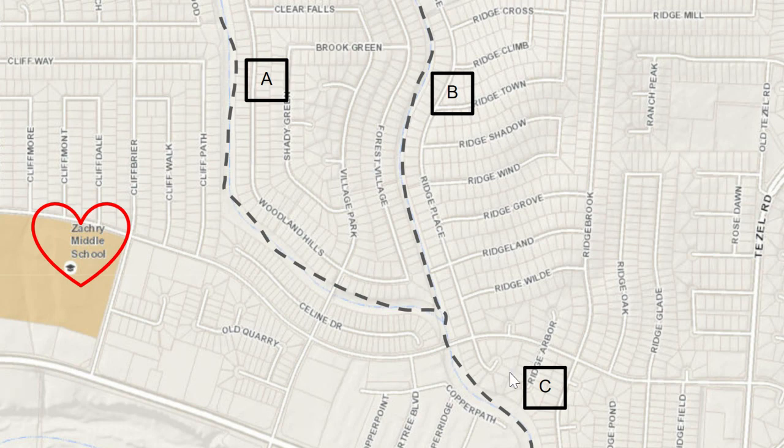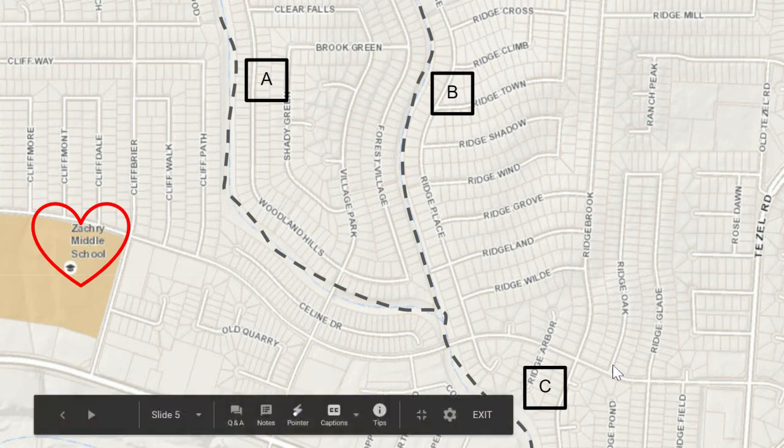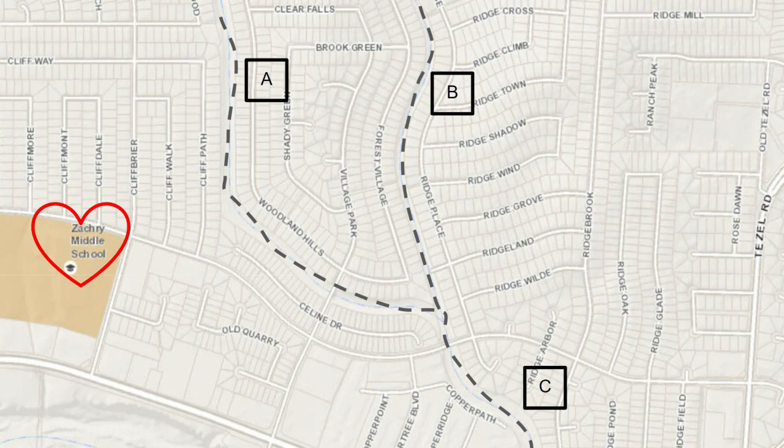Non-point source pollution washes downstream, mixes together, and you don't know exactly where it came from.